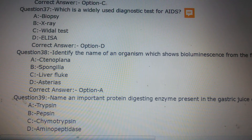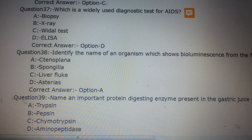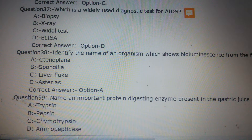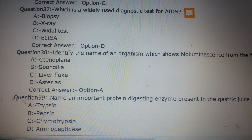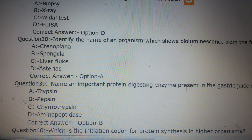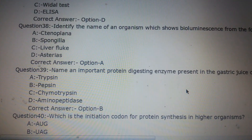Question number 39: Name an important protein-digesting enzyme present in the gastric juice of a human being. Option A: Trypsin, Option B: Pepsin, Option C: Chymotrypsin, Option D: Aminopeptidase. The answer is Option B, Pepsin.